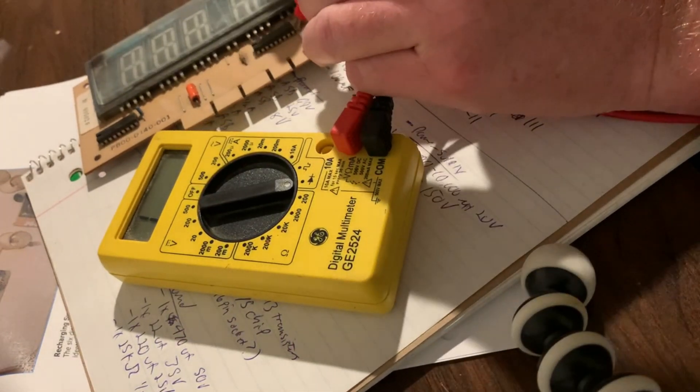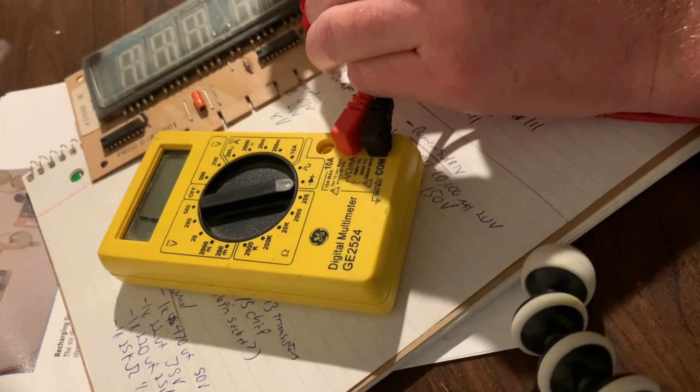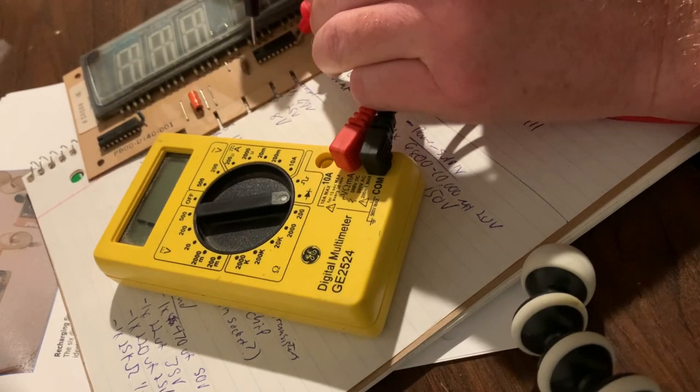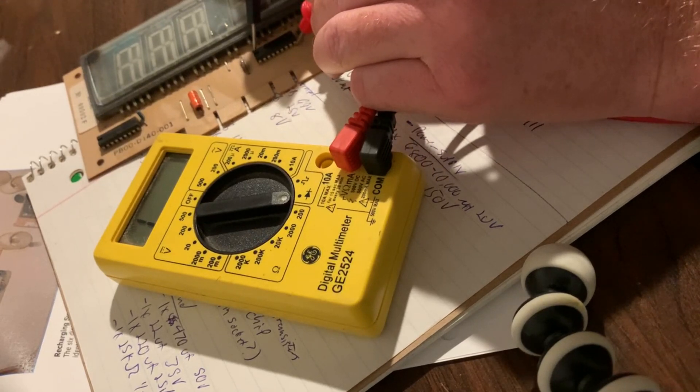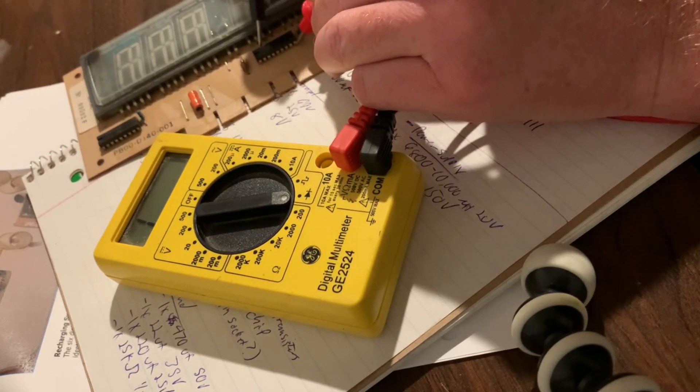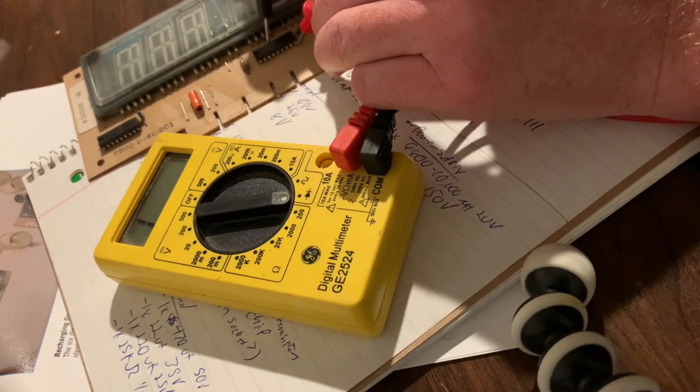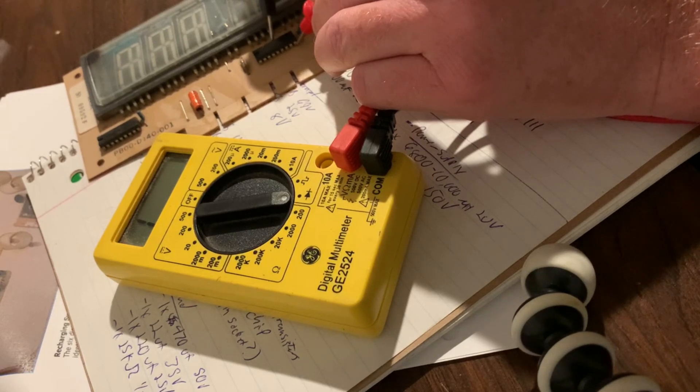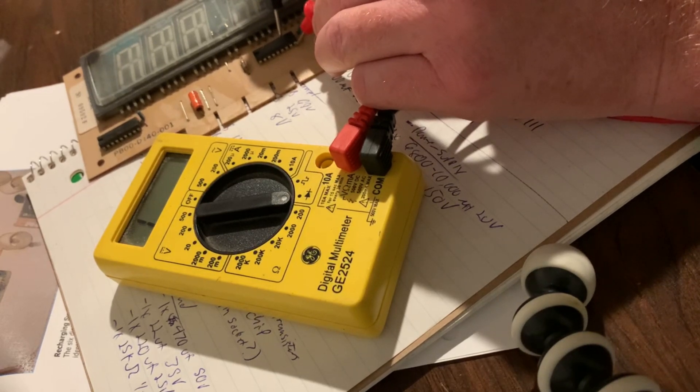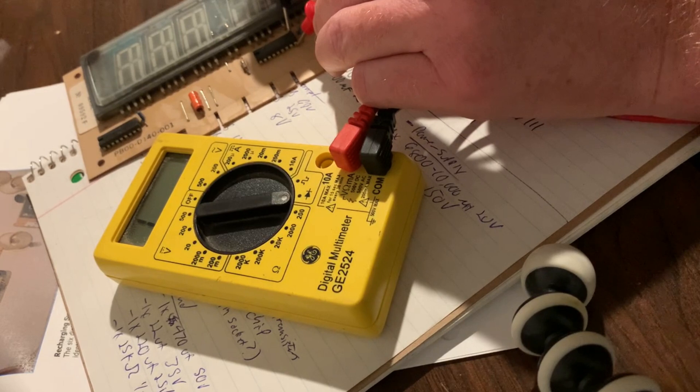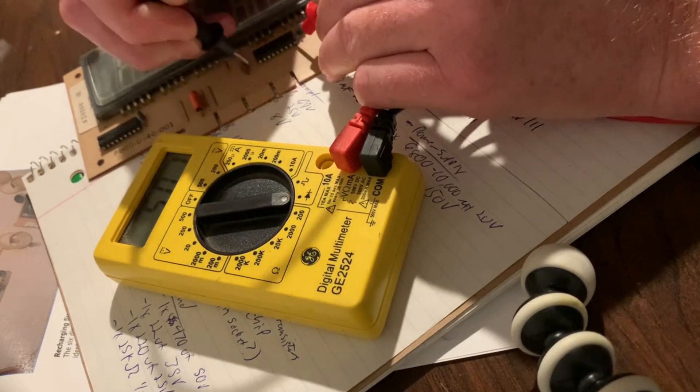So pin nine. Open, open, open, open, open, open. All right.